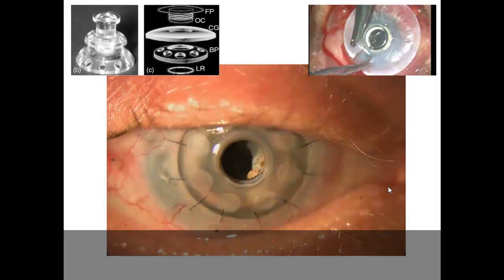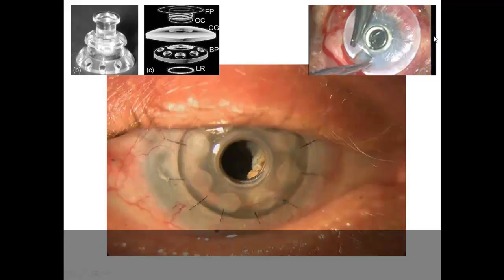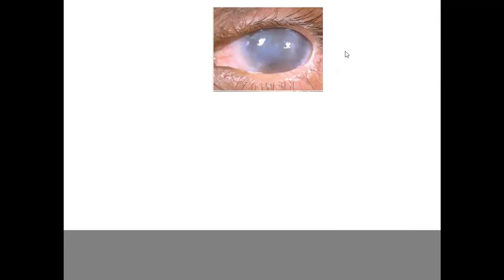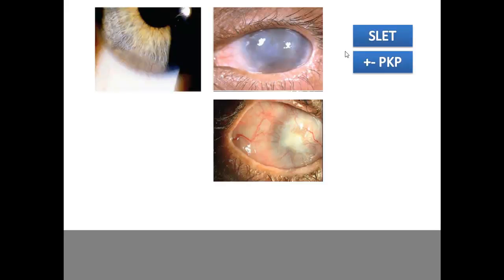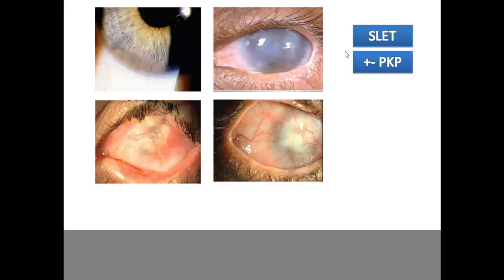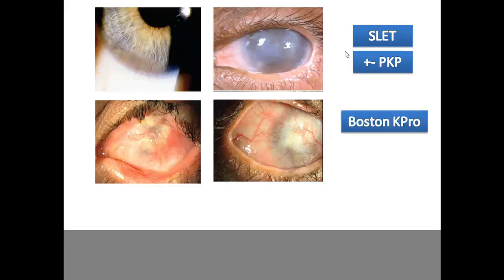Keratoprosthesis comes in two types: Boston K-Pro and Osteo K-Pro. The device consists of a base plate, a donor corneal graft with a central hole, and a disc that provides the optical power. The disc is fixed with the base plate and sutured onto the diseased eye similar to a PKP. A wet ocular surface is required. If the fellow eye is healthy, SLET is planned; if the fellow eye is worse, a Boston K-Pro is considered since allograft is not a good option in such eyes.